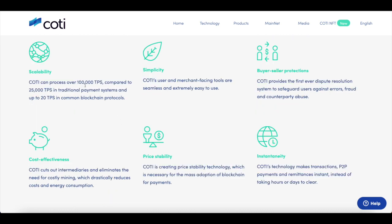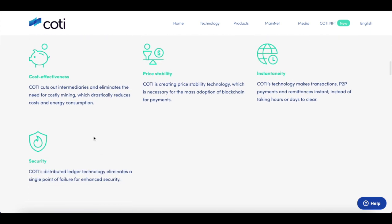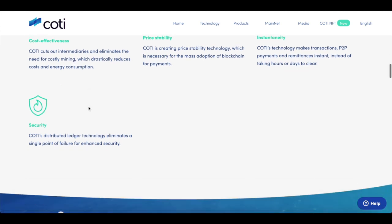Coty can process over 100,000 TPS compared to 25,000 TPS in a traditional payment system and up to 20 TPS in a common blockchain protocol. Coty's distributed ledger technology eliminates a single point of failure for enhanced security. For price stability, Coty is creating price stability technology which is necessary for the mass adoption of blockchain for payments. For cost effectiveness, Coty cuts out intermediaries and eliminates the need for costly mining, which dramatically reduces costs and energy consumption.